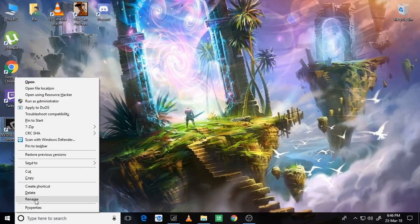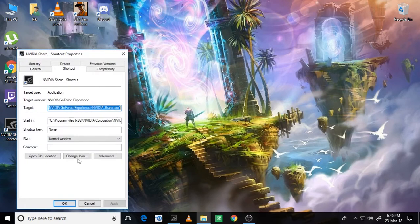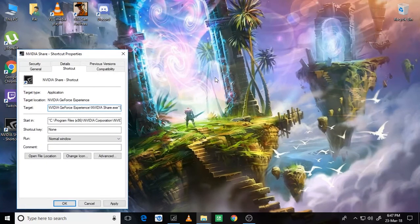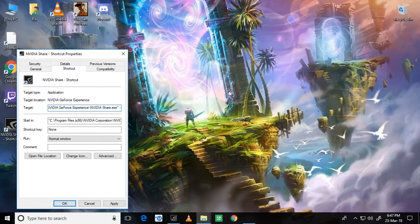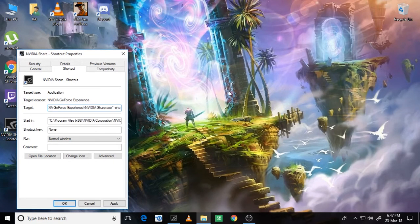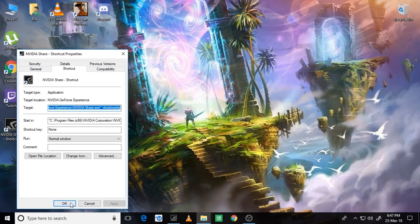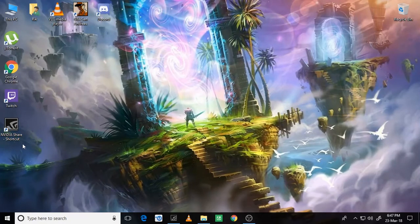Just right click on this and hit properties. Just put the N, then type in space here in target. Space minus or hyphen, whatever you are comfortable with, then S-H-A-D-O-W-P-L-A-Y. Then just hit apply and OK. Now you just double-click this to open it up.